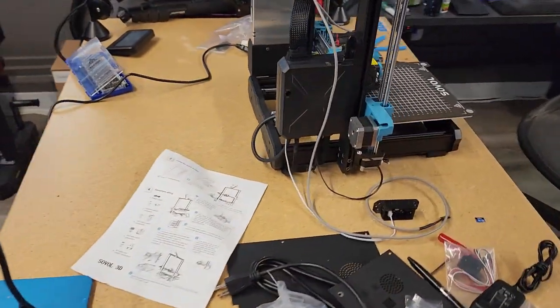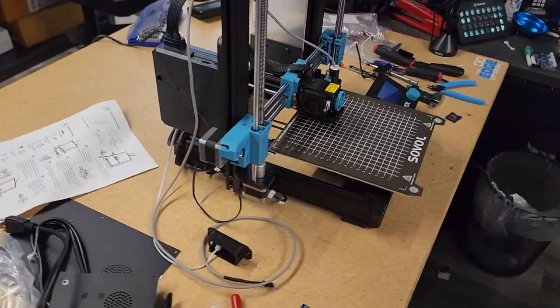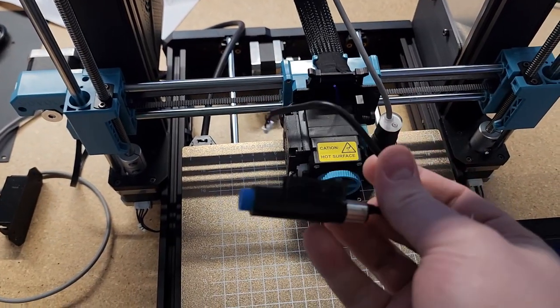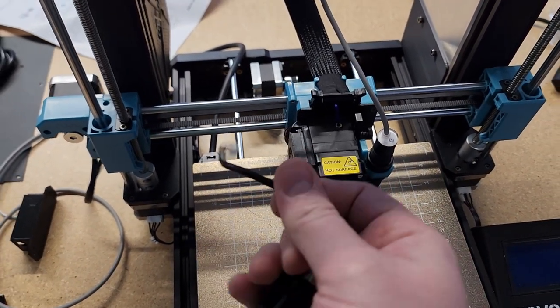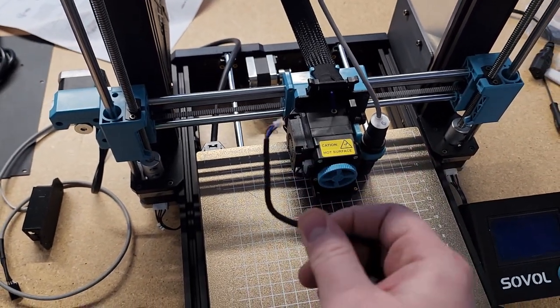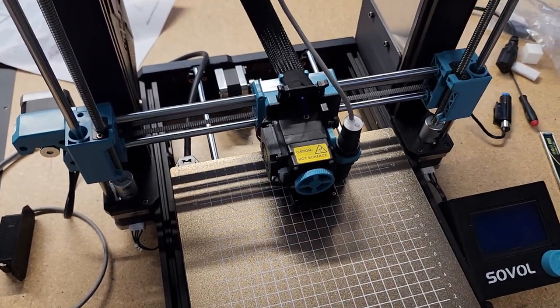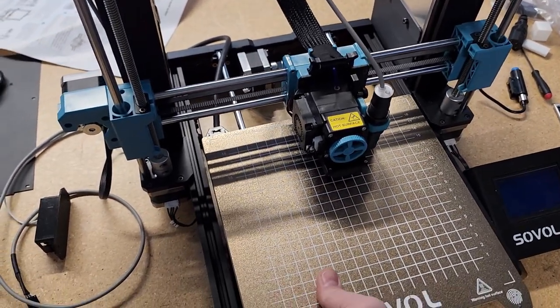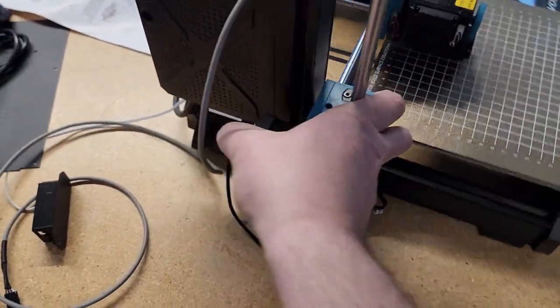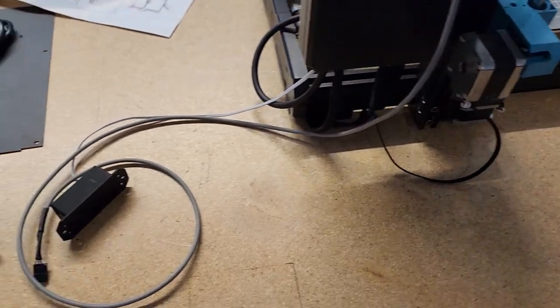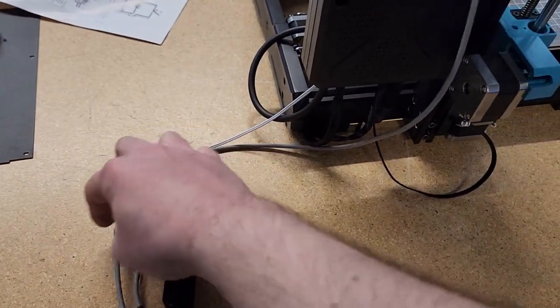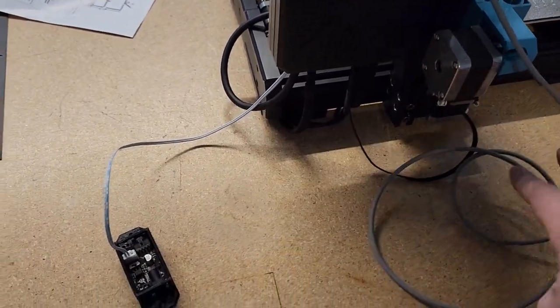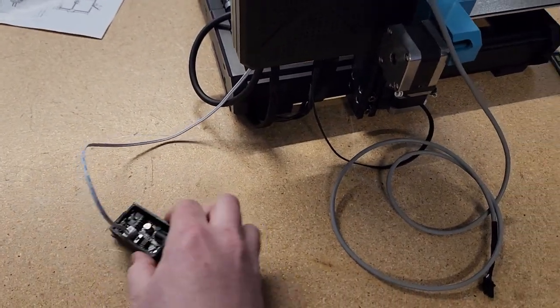Now this printer because it does have this sensor here, we are not going to be able to reuse this wire so we're going to need an extra wire to connect the EZABL up to this printer. You can see here I'm just doing testing so nothing is mounted.